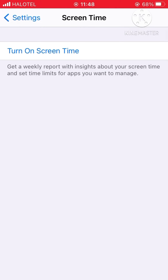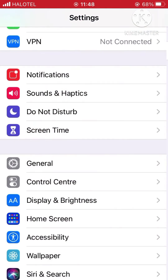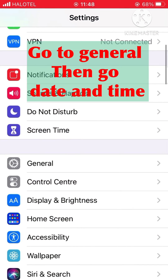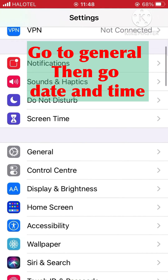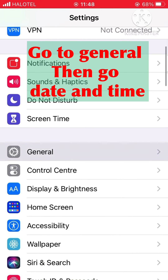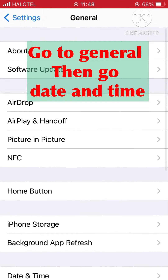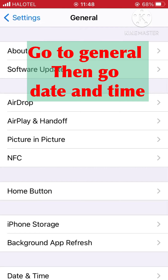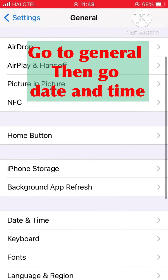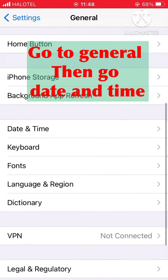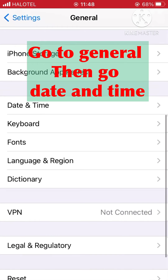Then go back to Settings and click General. Scroll down through the different options and go to Date and Time.